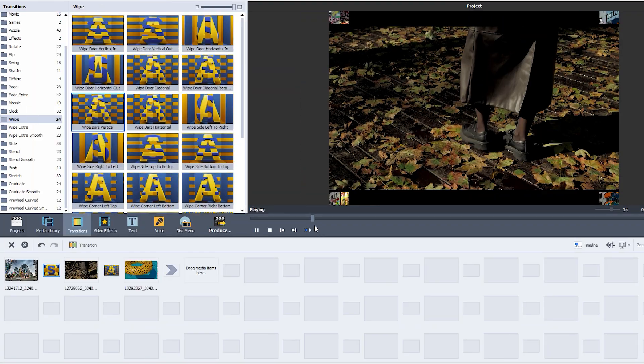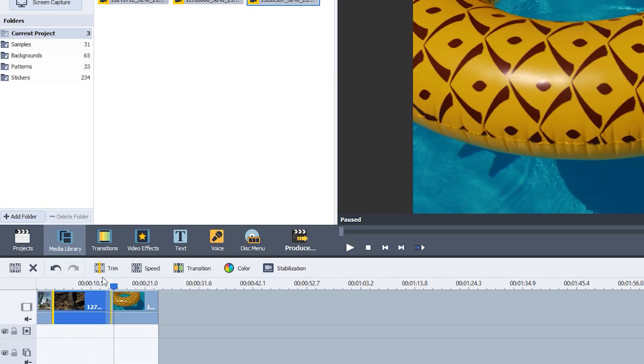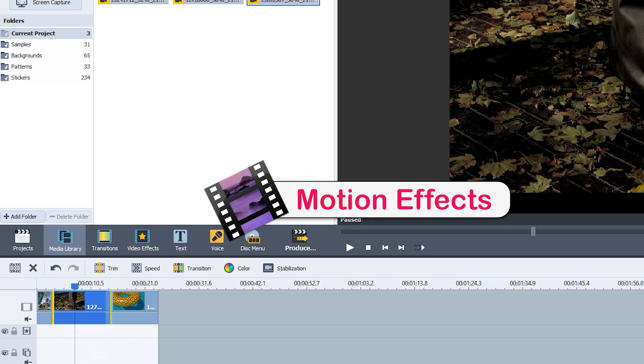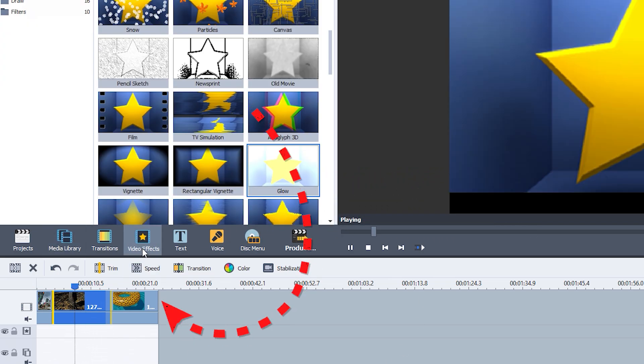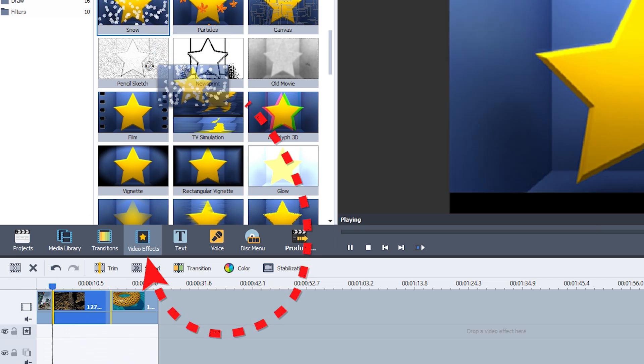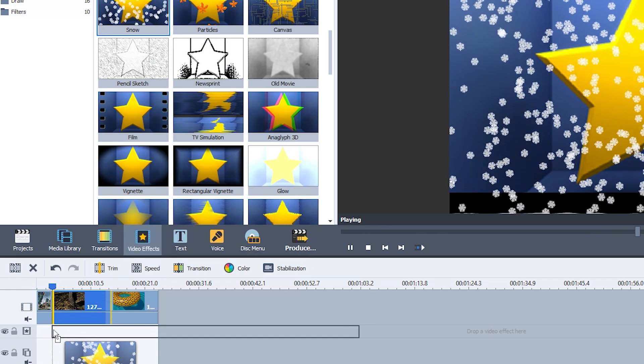Want to add some eye-catching effects to your video? With AVS, it's super easy to give your footage a professional touch in just seconds. All you need to do is click on the Video Effects tab, pick an effect you like, and drag it right onto your timeline.